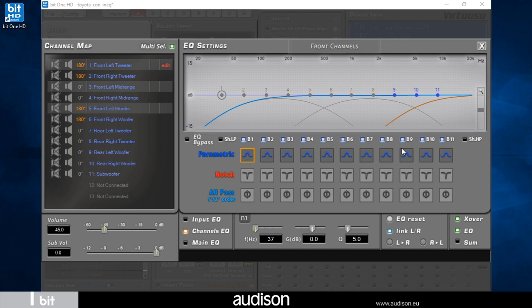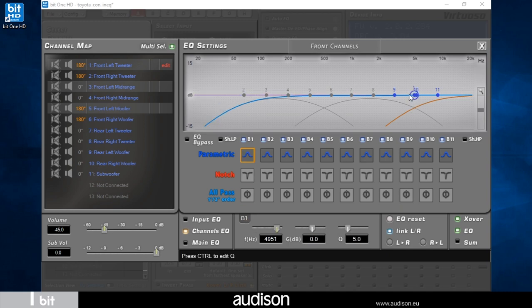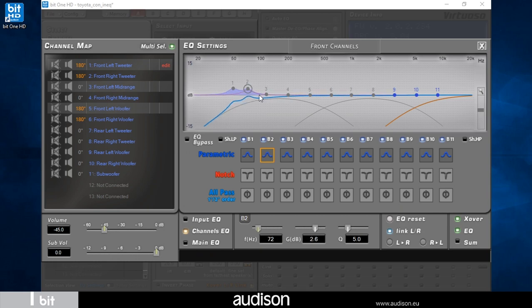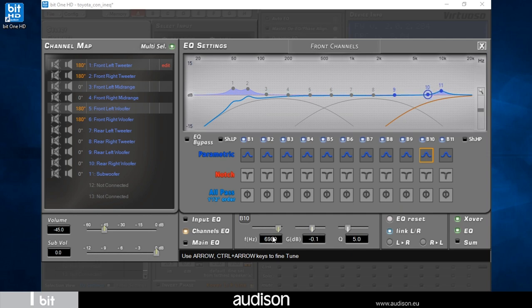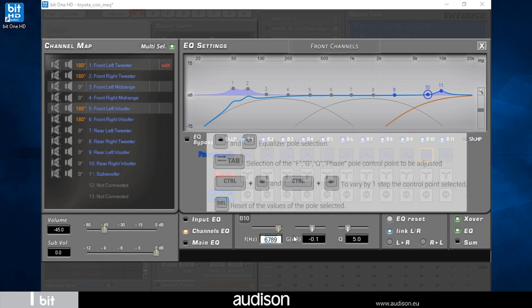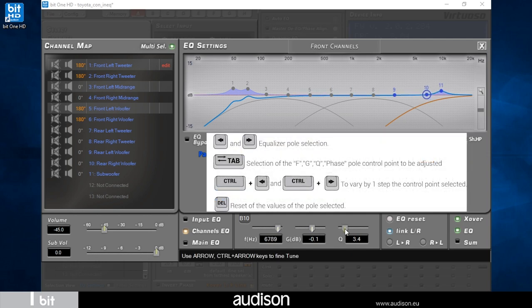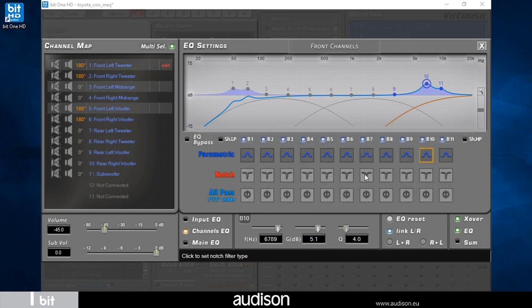I can move the poles in the graph with the mouse or by modifying the three sliders at the bottom to adjust the intervention and frequency, the gain, and the Q factor. I can also use the keyboard to set the values.